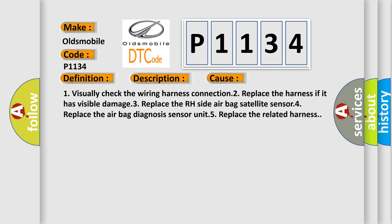1. Visually check the wiring harness connection. 2. Replace the harness if it has visible damage. 3. Replace the right side airbag satellite sensor. 4. Replace the airbag diagnosis sensor unit. 5. Replace the related harness.